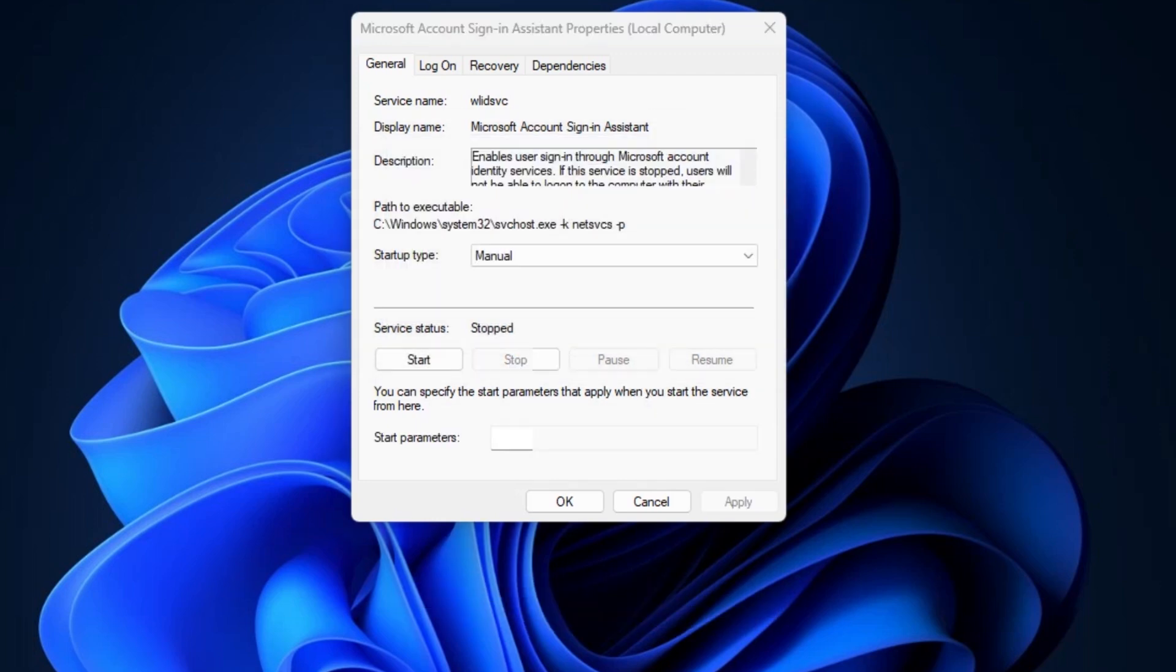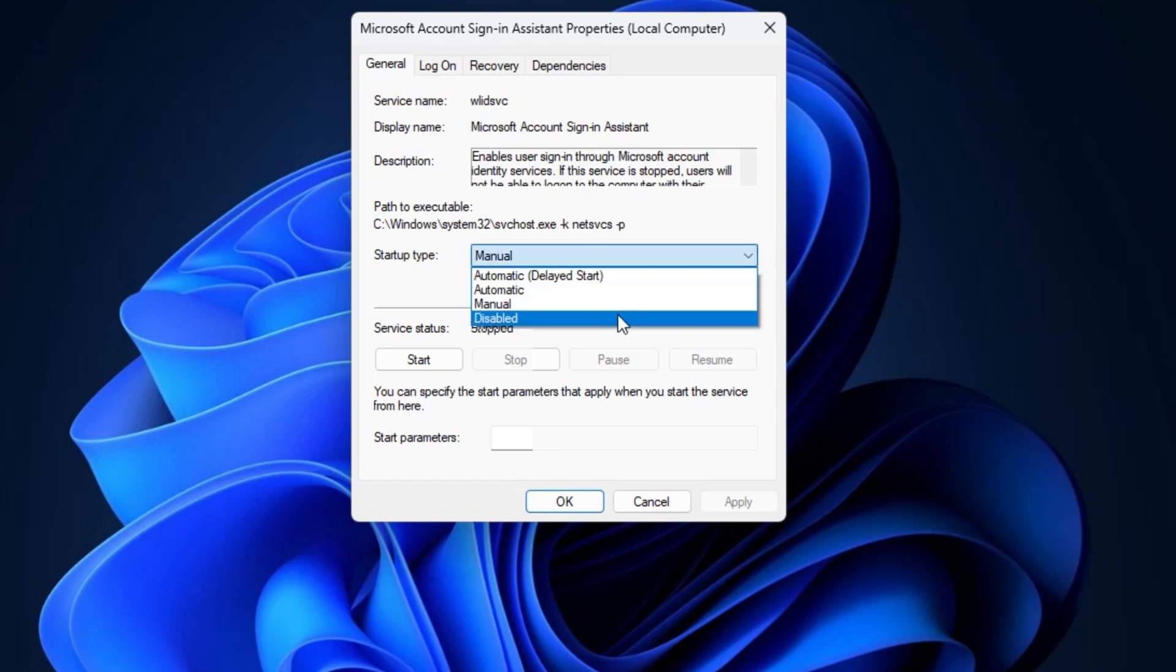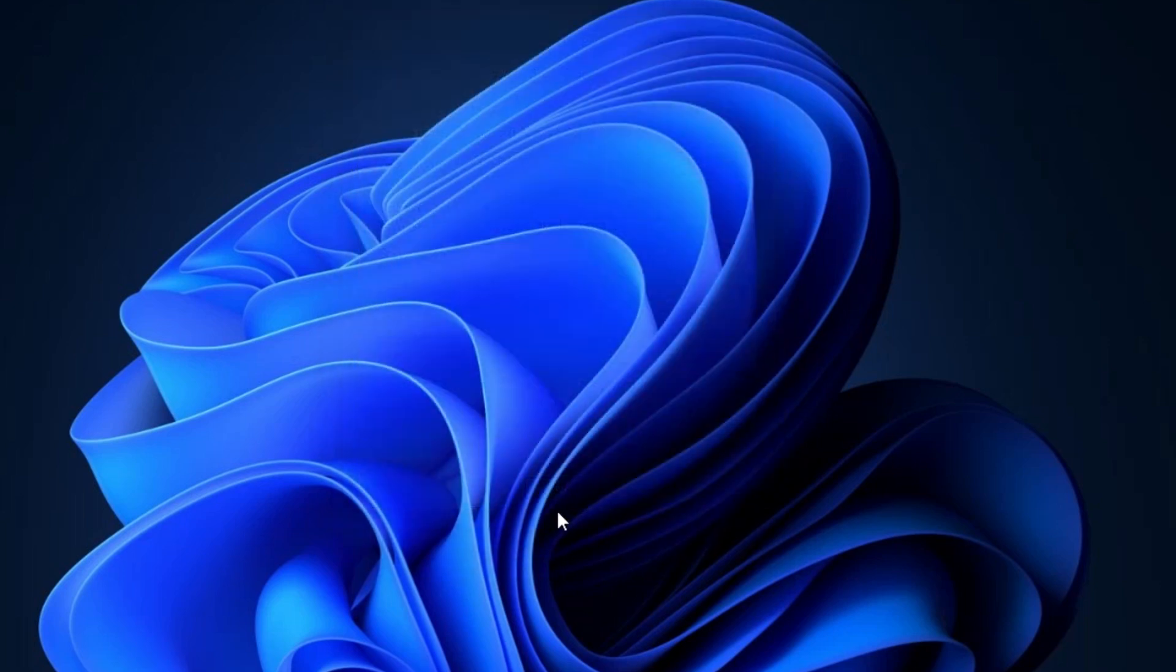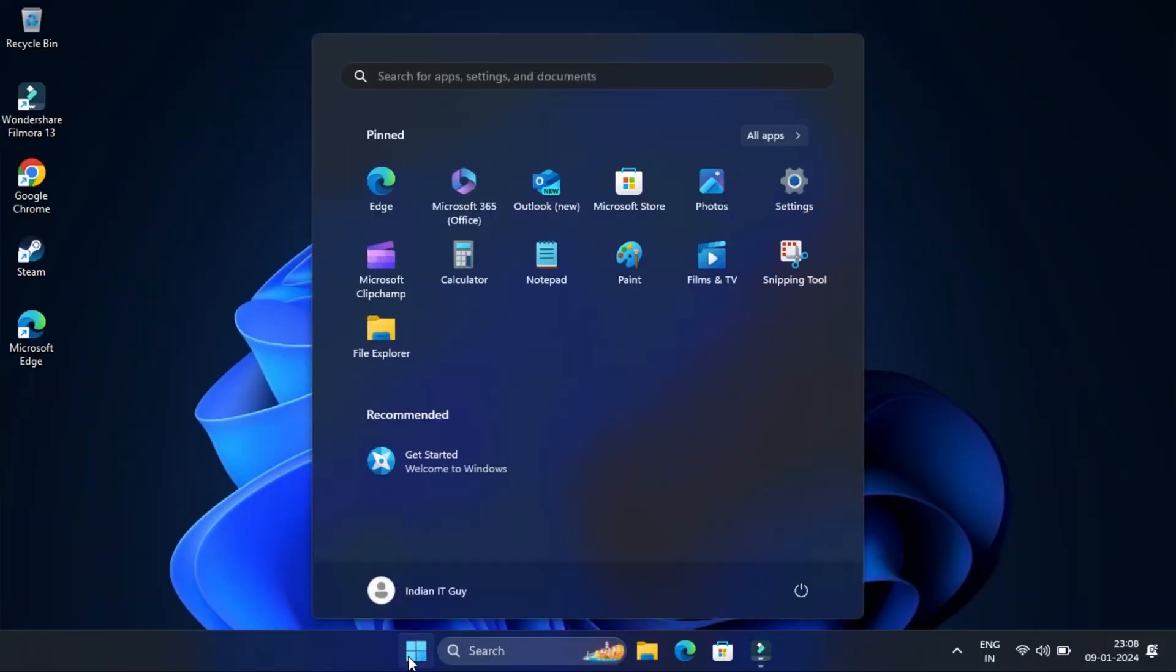Click on the startup type drop down menu and choose disable from the list. Then click on apply and ok to save the changes. After completing the process, restart your PC.